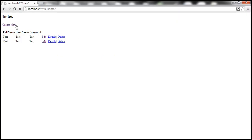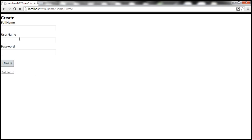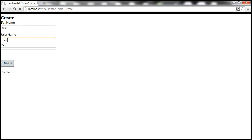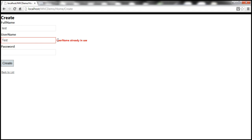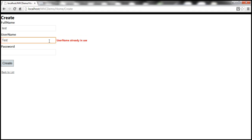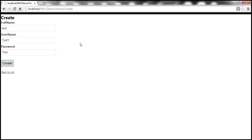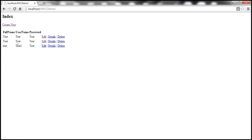Full name: test, username: test. Look at that — the moment I tab away, we get the validation error: 'username already in use.' On the other hand, if I try 'test one', the validation goes away. And once I click create, we should be able to create a user with username 'test one'.